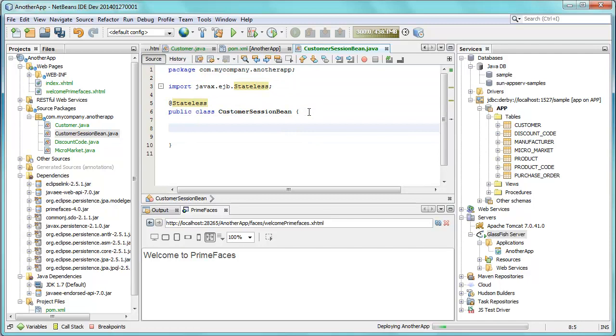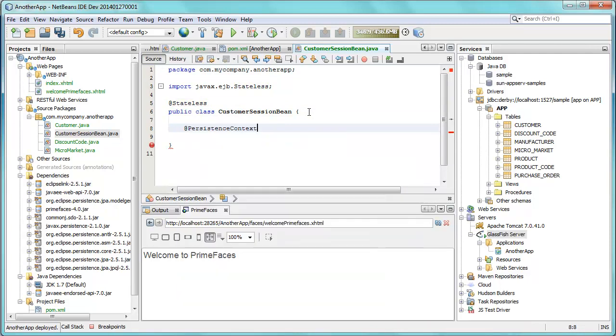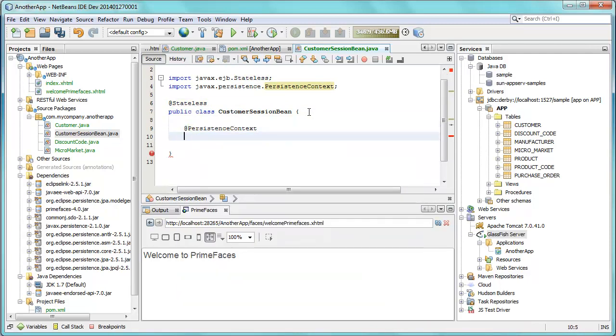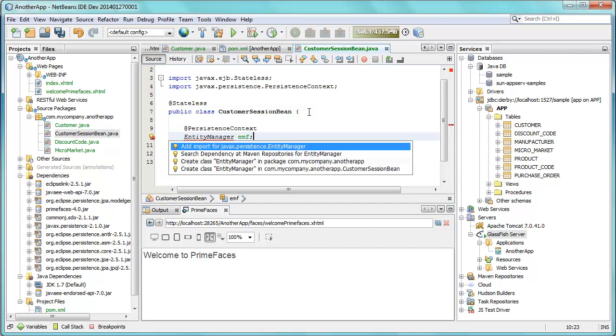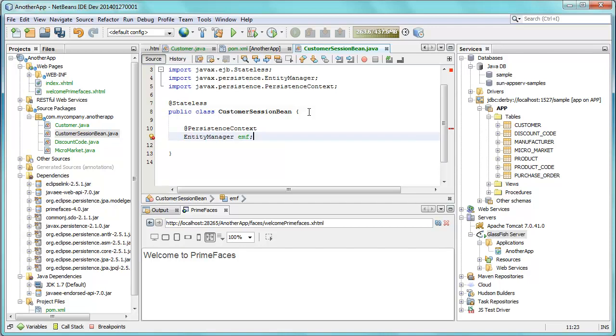We want to inject our back end into this. So we use the persistence context annotation to do that. That gives us access to the entity manager, and from the entity manager we can make calls into the database.